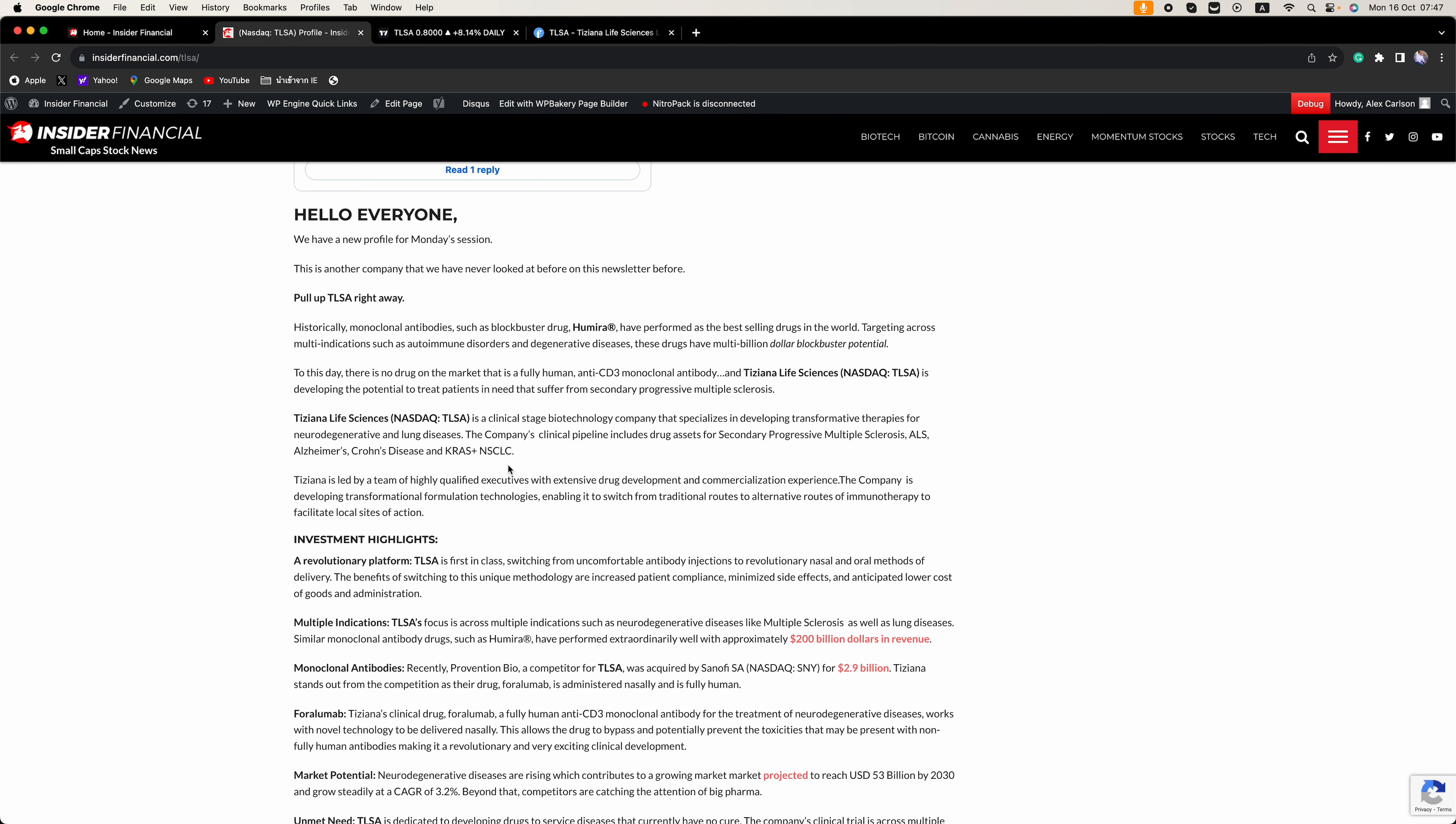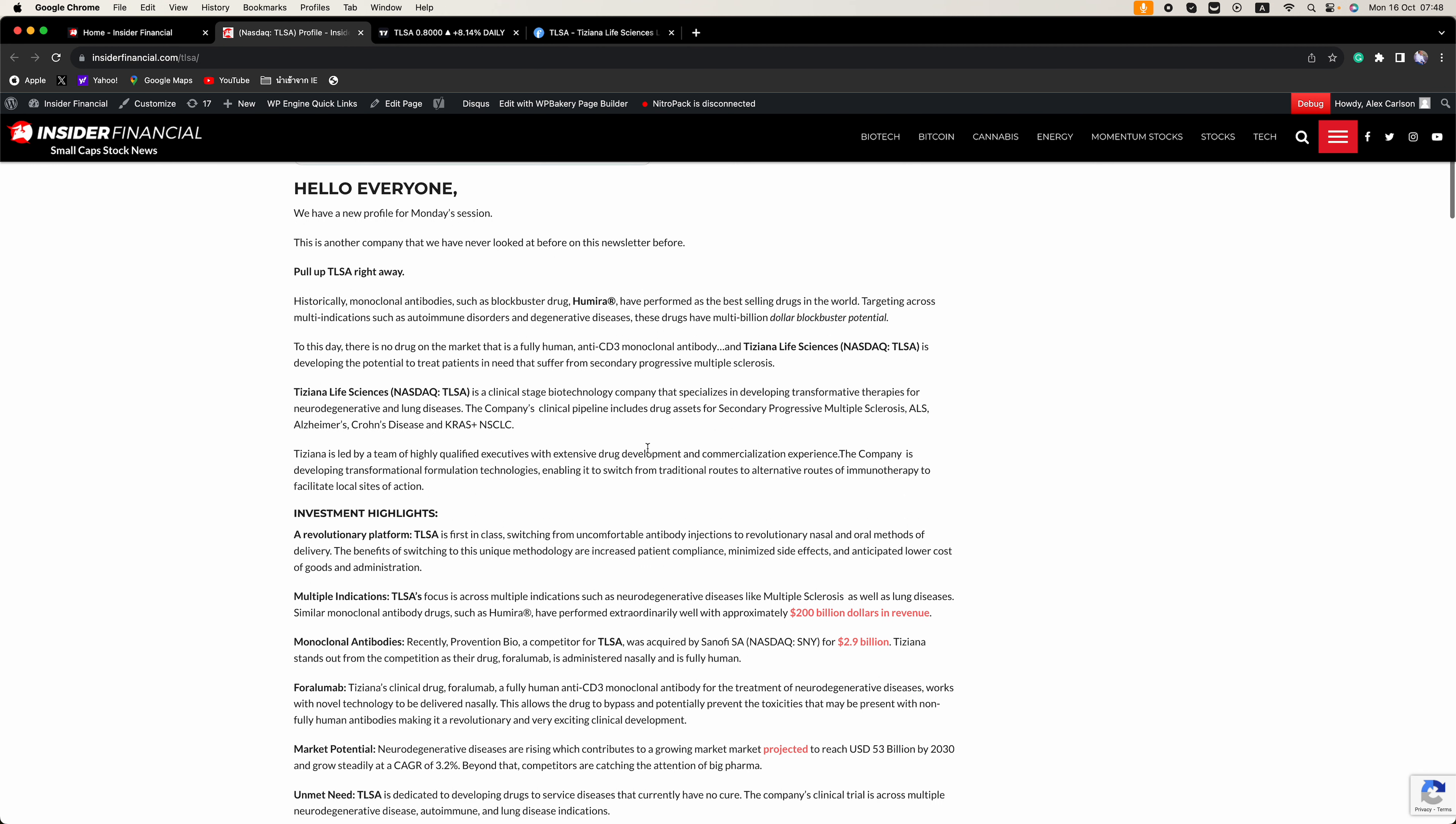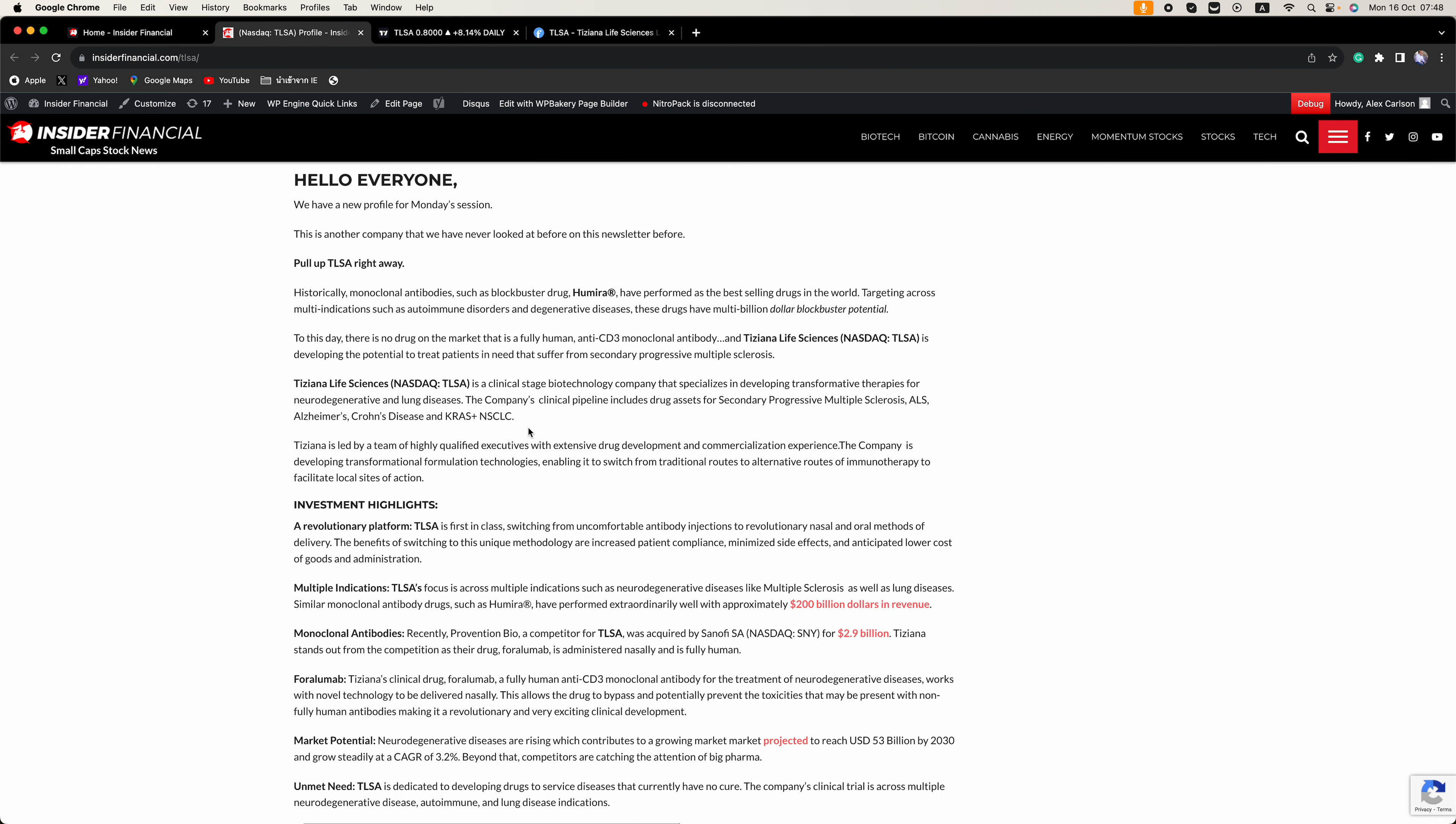The company is led by a team of highly qualified executives with extensive drug development and commercialization experience.